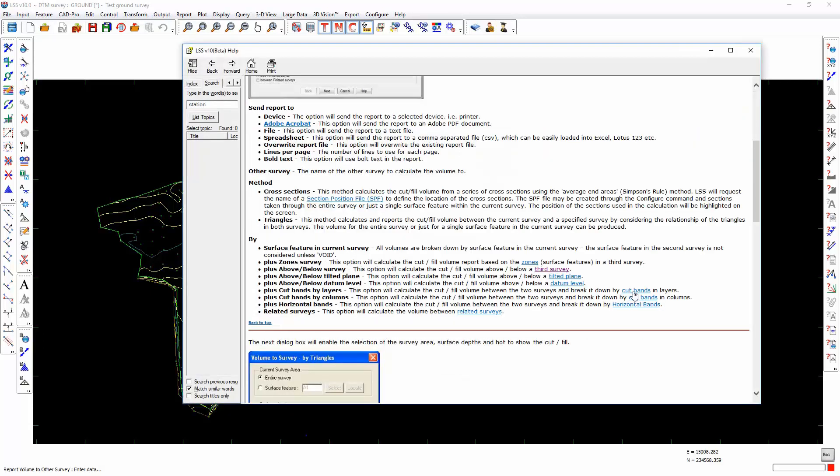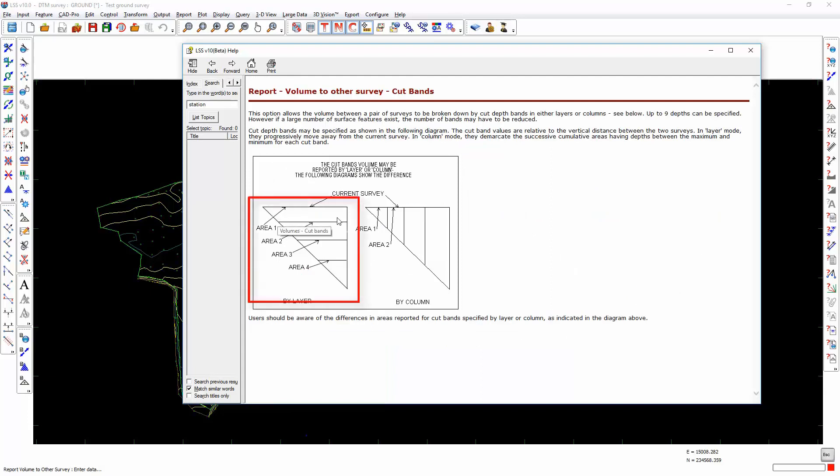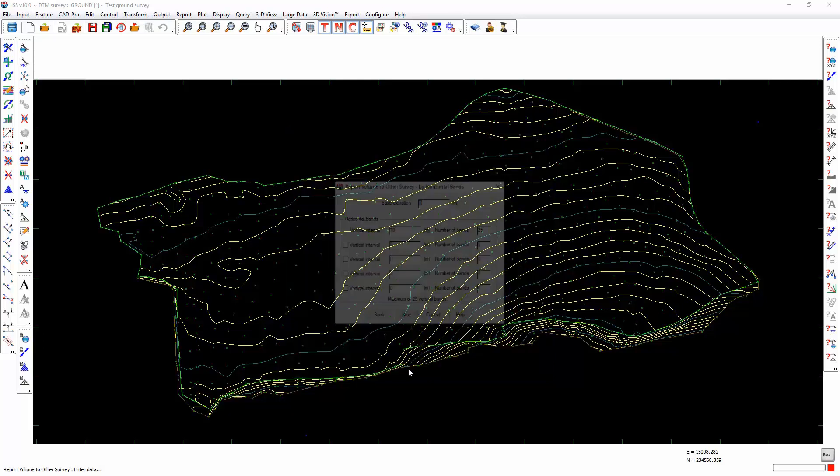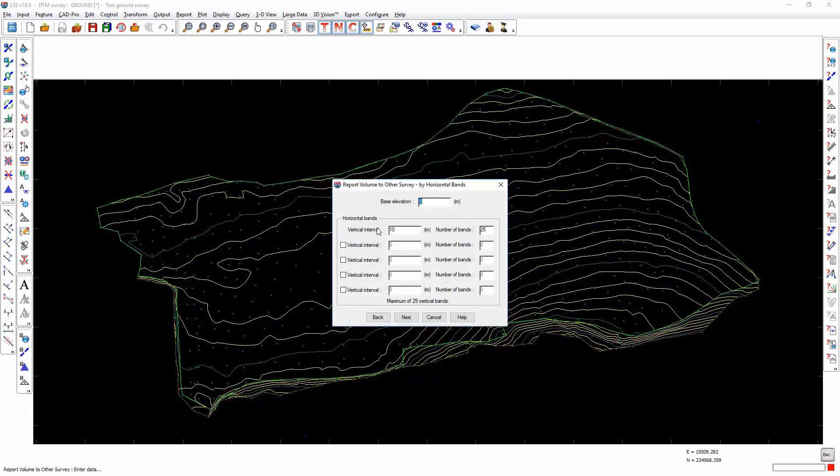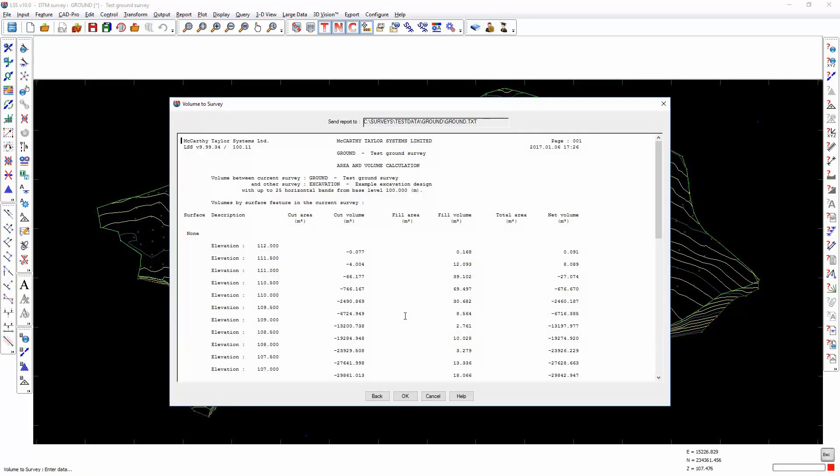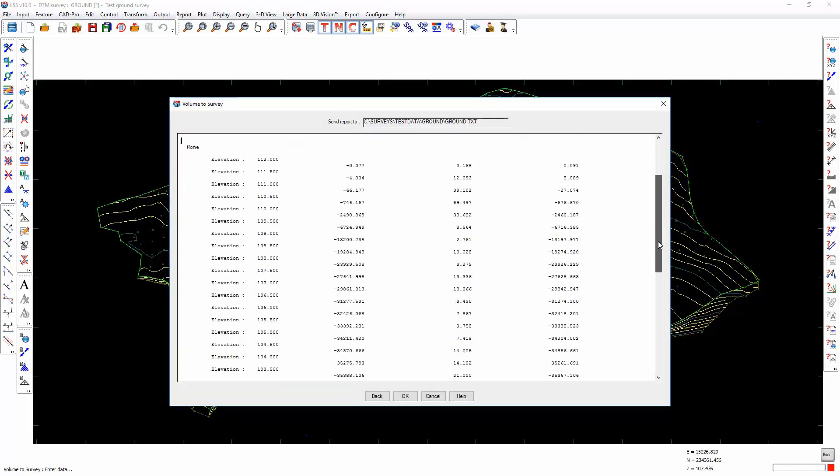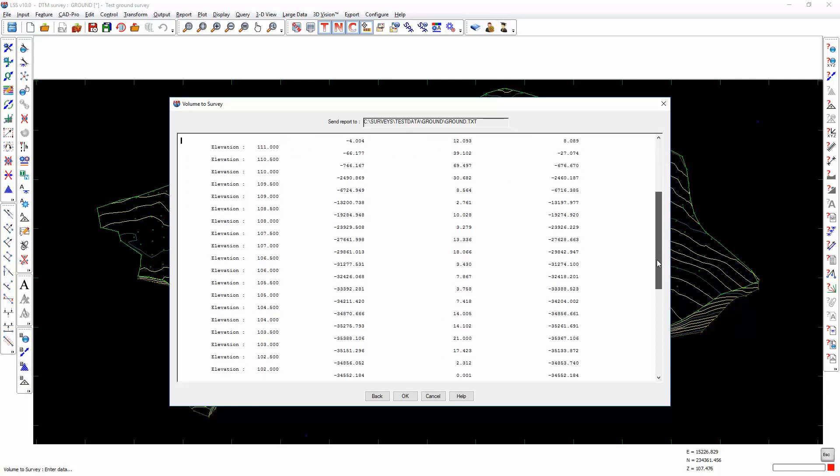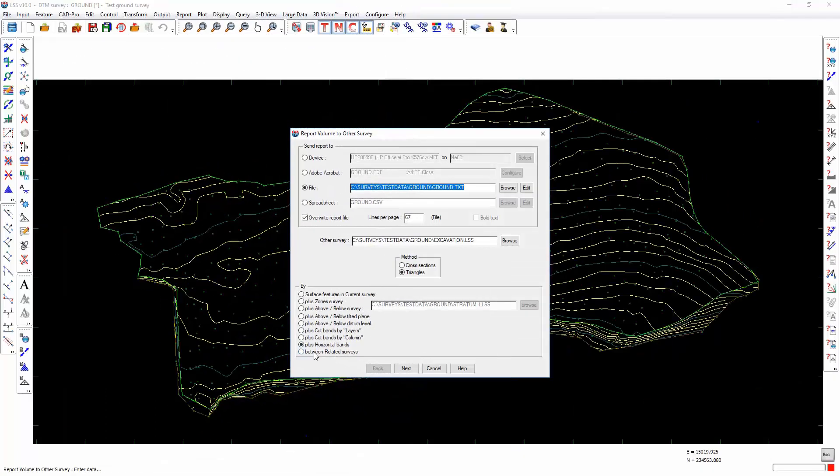The cut bands by layers and cut bands by column are easier to show you on diagrams from the help documentation. This is cut band by layers and by columns. Horizontal bands will allow you to stipulate the horizontal band vertical interval from a base elevation. If we start at 100 meters at an interval of half a meter with a maximum number of bands of 25, it will give us the volume between individual elevation values. This will be useful for calculating reservoir capacities.